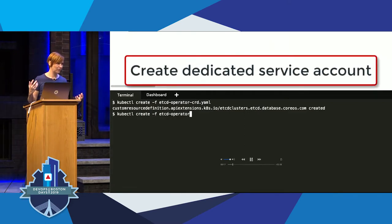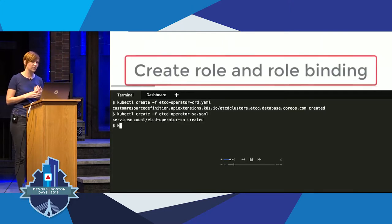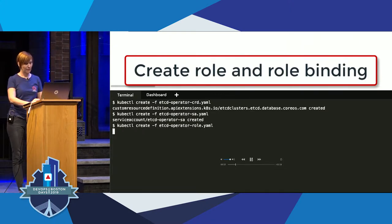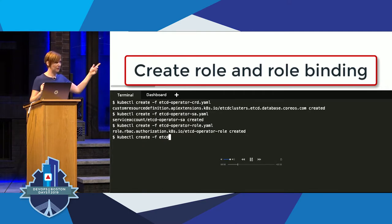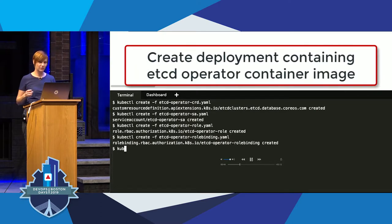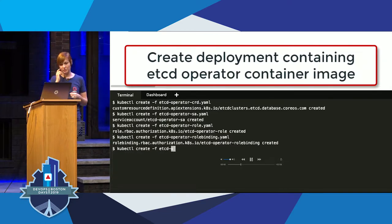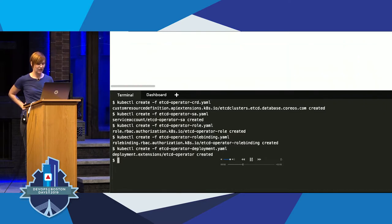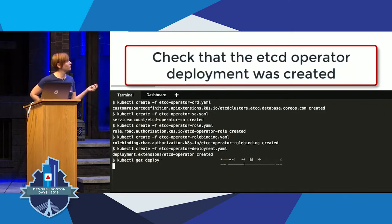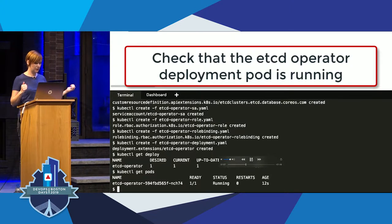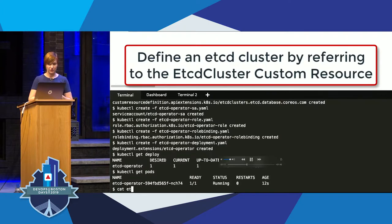There's some RBAC setup required for the operator. Every operator has its own requirements, but we need a service account, a role, and a role binding. Now we have all of that set up. The next thing is to create the deployment that has the container image—we have another YAML file for that. Now the operator has been created. We can check and make sure the deployment was actually created—we can see the deployment called etcd-operator and a pod running.